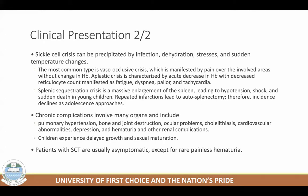Chronic complications you'll find in most patients include pulmonary hypertension, bone and joint destruction, ocular problems, cholelithiasis, cardiovascular abnormalities including enlarged heart and hypertension, depression, hematuria, and other renal complications. In children, there could be delayed strokes and delayed sexual maturation as well. Patients with sickle cell trait are usually unremarkable — many people have sickle cell trait and may do better with malaria, but except for rare painless hematuria, there's really no major symptom.